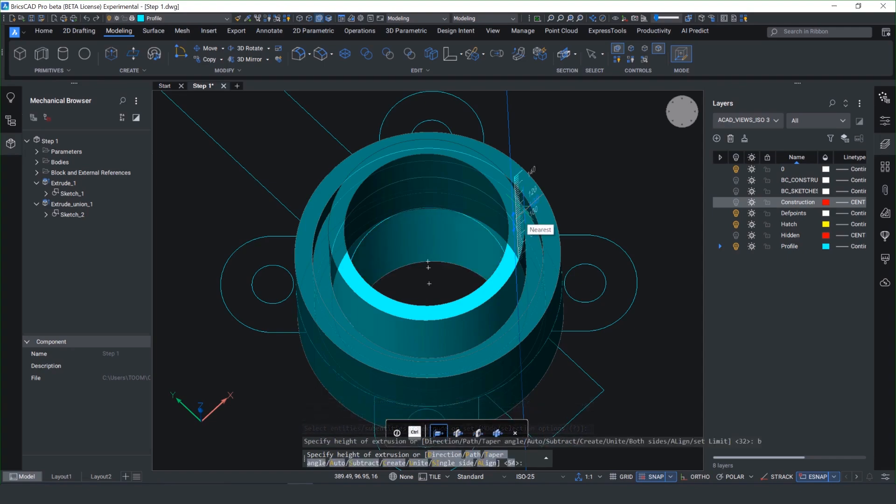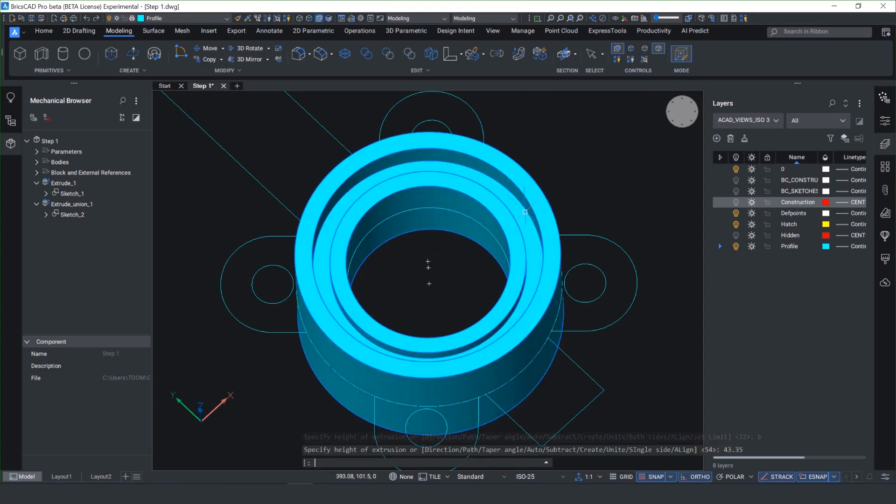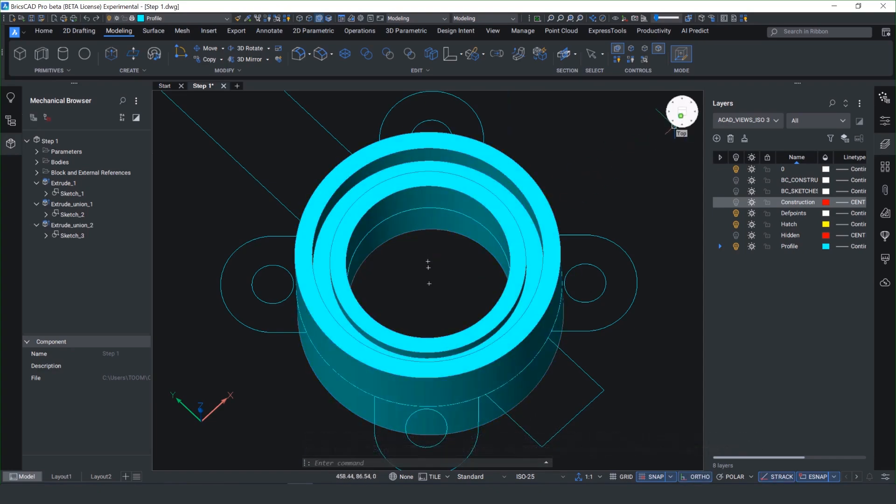All the features and sketches are stored in the mechanical browser panel on the left hand side making it really fast to edit.